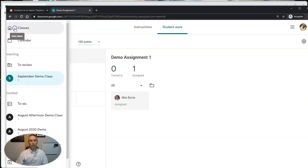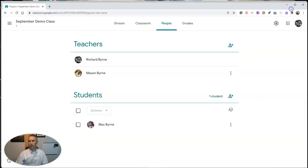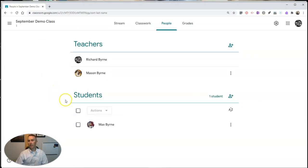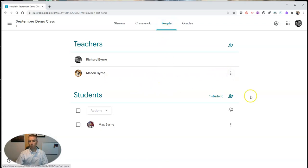So keep in mind when you invite someone to be a co-teacher in your class, they do have access to everything that you have as well. And if you want to remove the co-teacher, simply go back to your People and select remove.